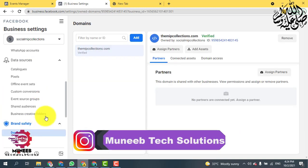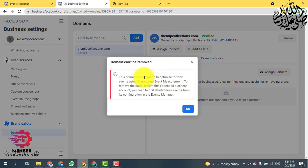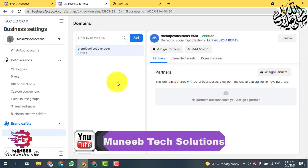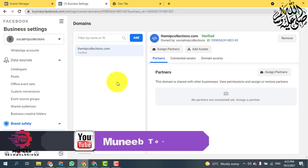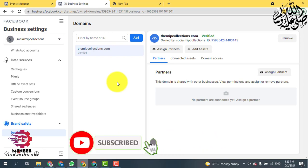You can see that it says the domain cannot be removed because this domain is optimized for web events using aggregated events. I'm going to show you how to remove this domain easily. Before going ahead, if you are new to my channel, please subscribe and press the bell icon so you can get all the videos.